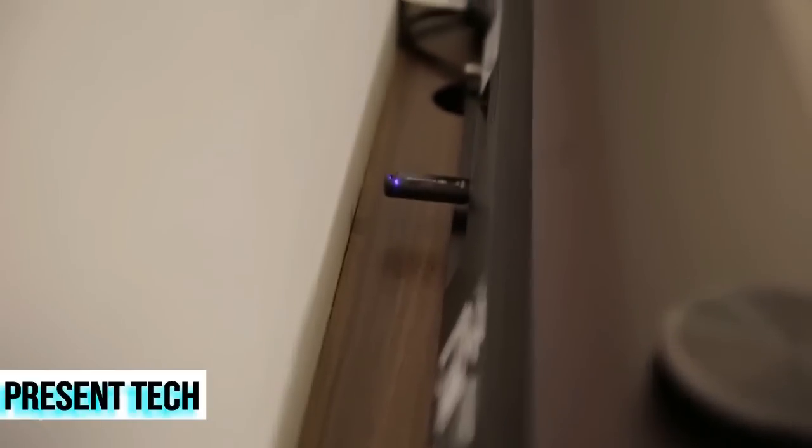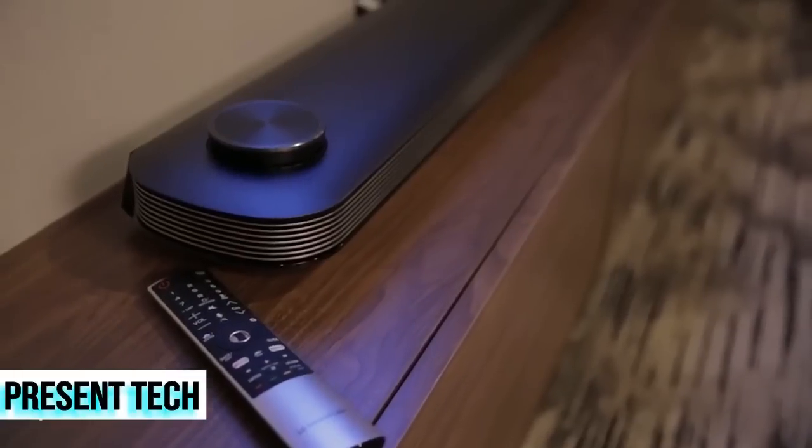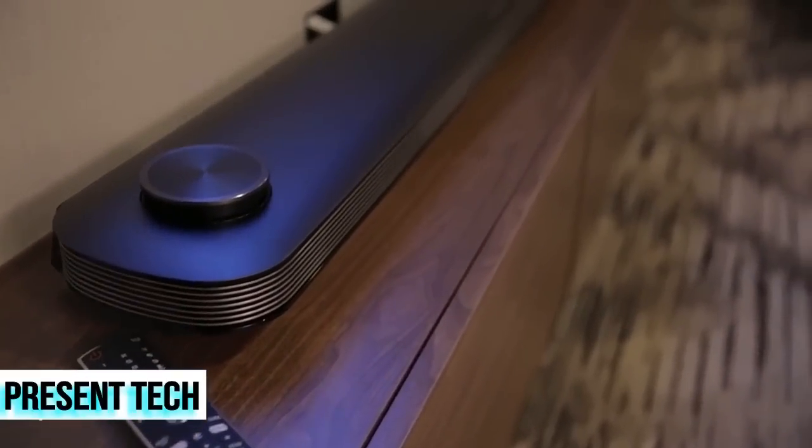And you go around the back, and you can see this soundbar actually has all the connections on it and the power. So the TV itself doesn't have any connections on it, no HDMI slots or anything like that. It's just run directly from the soundbar up to the television.